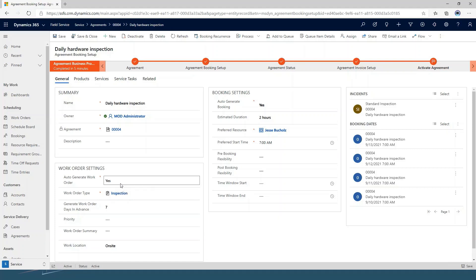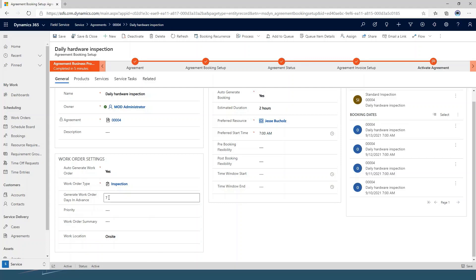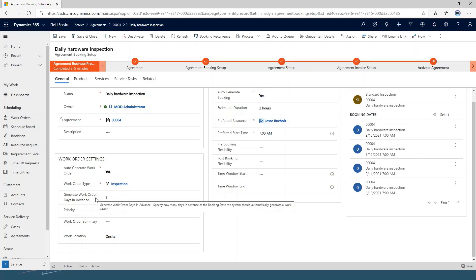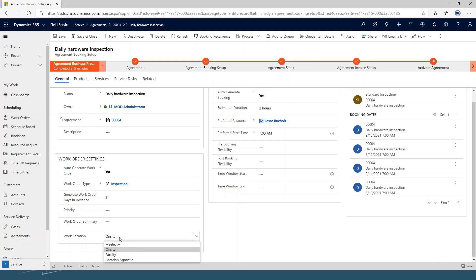Over on the left, you can see I've got it set up to auto-generate a work order, with a work order type of inspection. When you come in you're going to set a work order type, and you can also add an inspection type, which would then populate your product, service, and service tasks. Down here I've got work order days in advance to generate set to seven — so I want these work orders to be created seven days in advance of the expected date. I can also choose a priority, add a summary, and choose my location — whether it's on site, virtual, or at a facility.